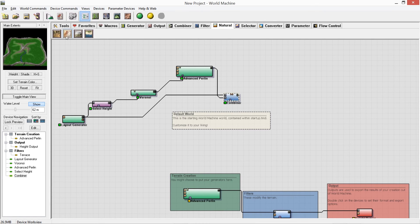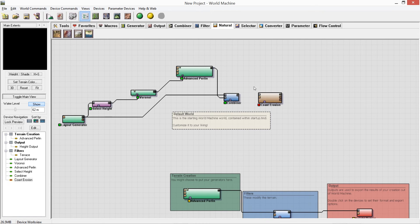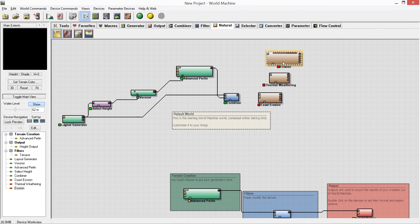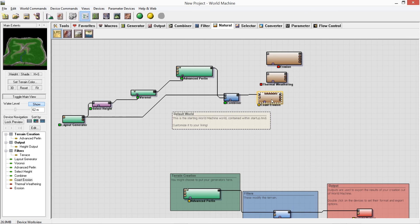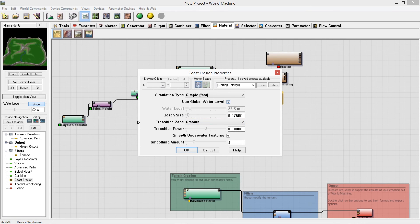Now we'll wrap this up by adding erosion effects. We'll add Coast Erosion, Thermal Erosion, and normal Erosion. The normal erosion simulates rainfall — where rivers would go and where sediment would move. Thermal erosion simulates freeze-thaw action. Coast erosion erodes along the coastline. You can see with coast erosion applied that beaches get bigger and more pronounced — I'll adjust that to about the right amount and set it to affect cliffs.